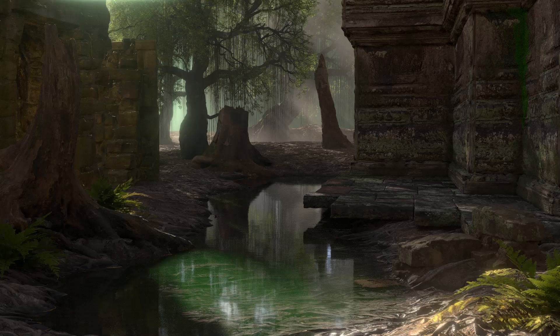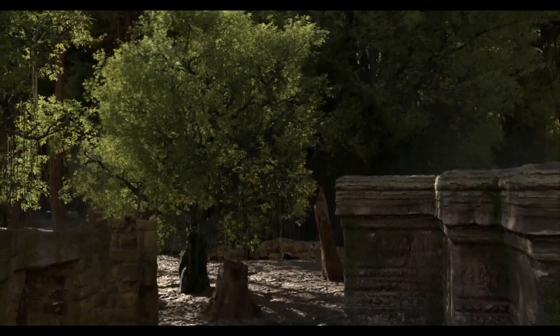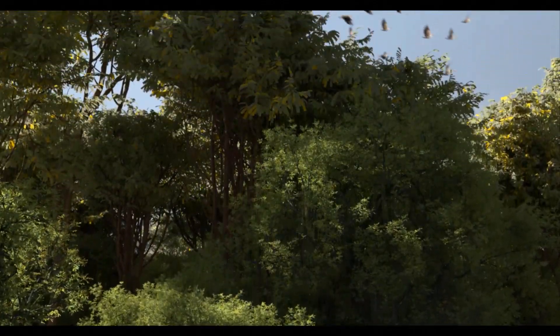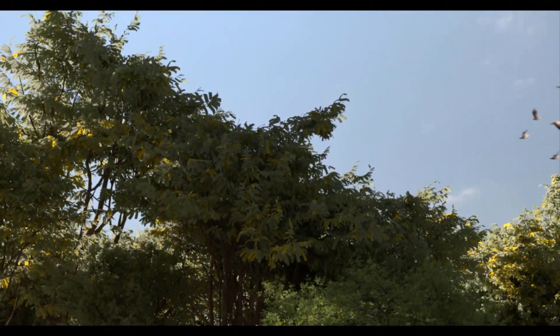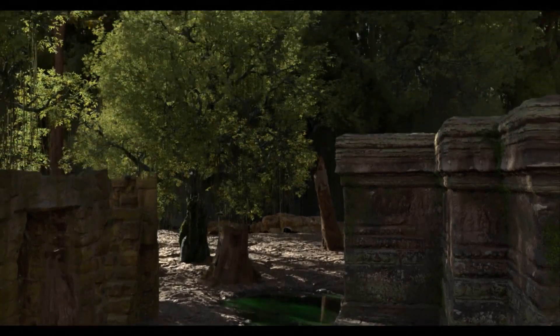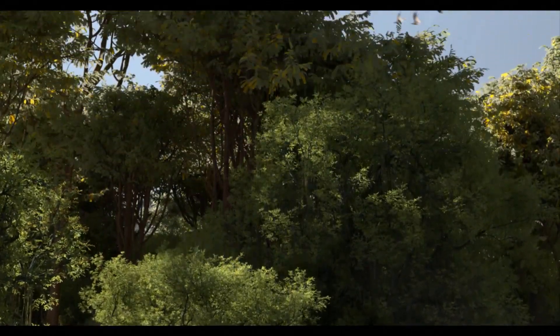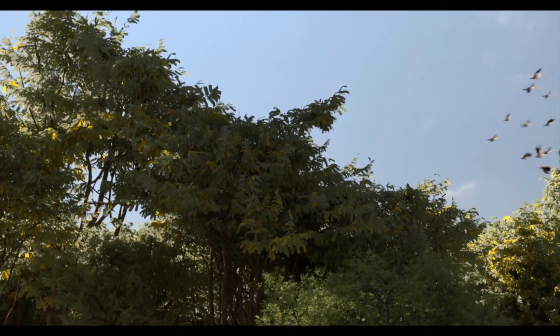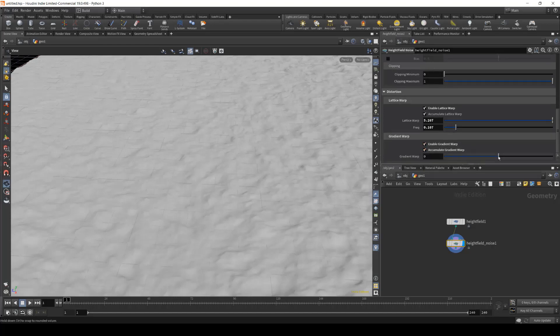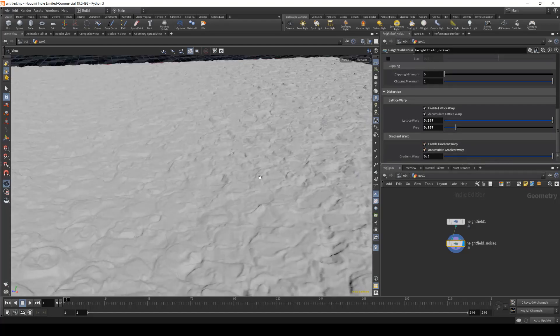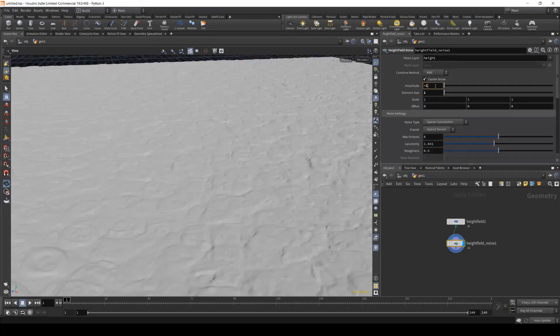Welcome to the Environments tutorial series. In this series, I will take you step by step through the process of creating production quality environments from planning to final compositing. Everything ranging from terrain creation, object instancing and scattering, texture and shader creation, lighting, compositing, and much more.